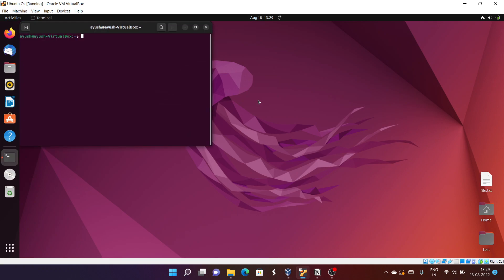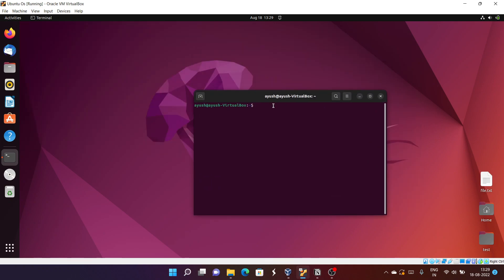Before moving forward, let's discuss a very basic thing: what are users? If you are using this PC then you are the user. If someone else is using this PC and has an account, they are also a user. Basically, users are a particular person or entity who can change files and directories or do whatever they want.